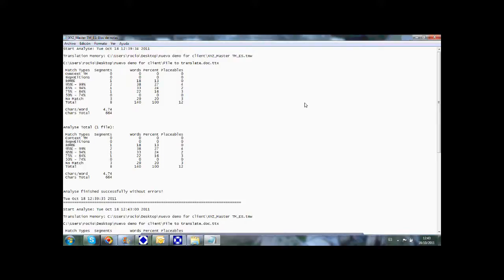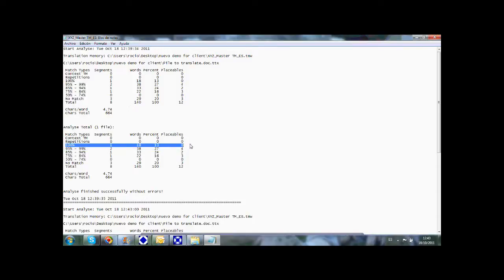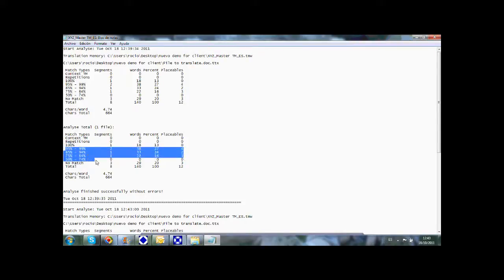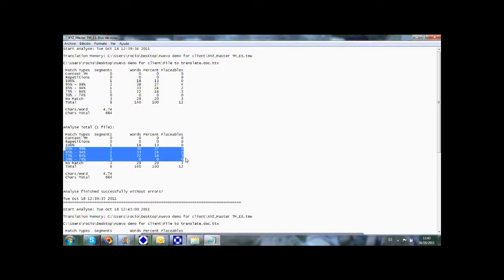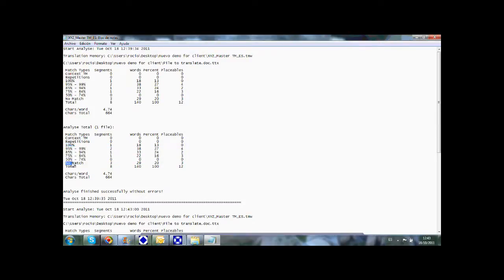By doing this, we can provide the Trados logs that are used for pricing. These logs show the number of 100% matches or exact matches between the translation memory and the new file, the number of fuzzy matches of segments that have a certain degree of similarity between the sentences in the new file and the sentences existing in the translation memory, and finally the number of segments that are new or that have no match between the file and the translation memory.